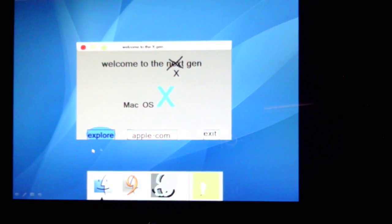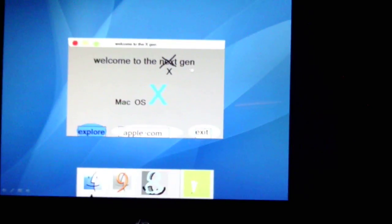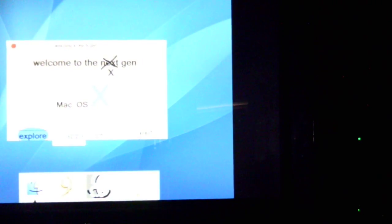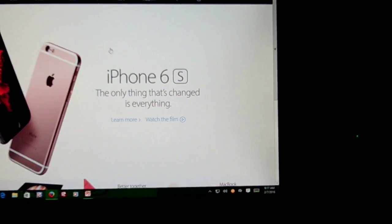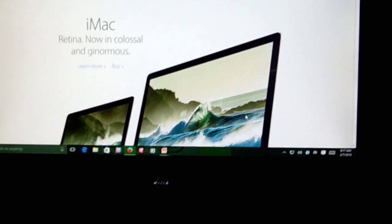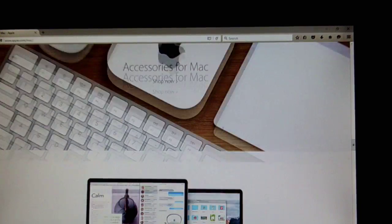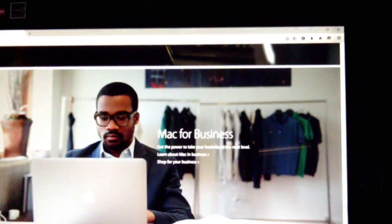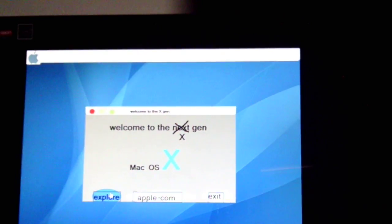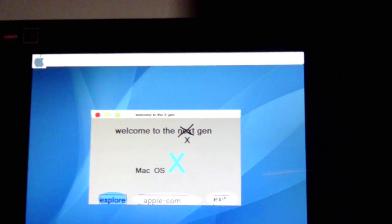On the next slide I have something I created myself — it says 'Welcome to the X Gen,' X standing for 10, so Mac OS 10. It's basically a dialog box that even allows you to go to Apple's website upon clicking, on your actual primary web browser. As you can see, it literally opened up Apple's website. Really cool! And if I click Exit here, it actually functions as a Shutdown button.